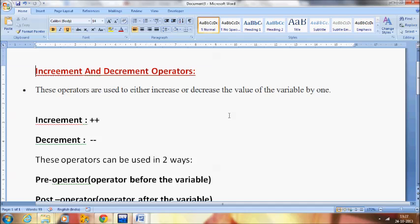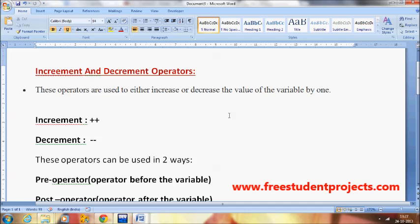Welcome to C video tutorial. In this video I am going to deal with the topic of increment and decrement operators. These operators are used to either increase or decrease the value of a variable by one.